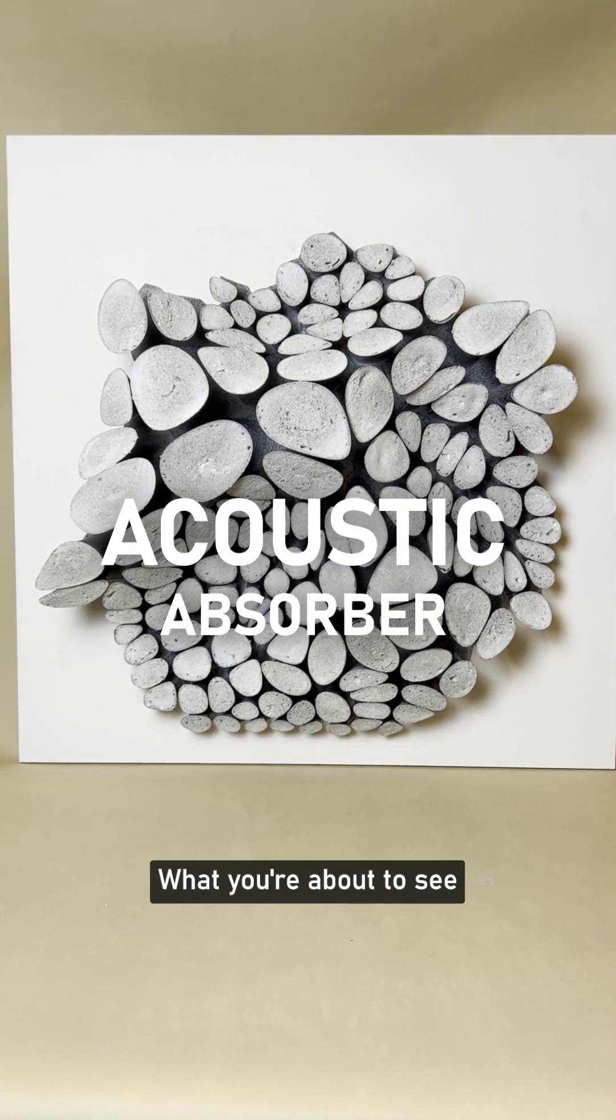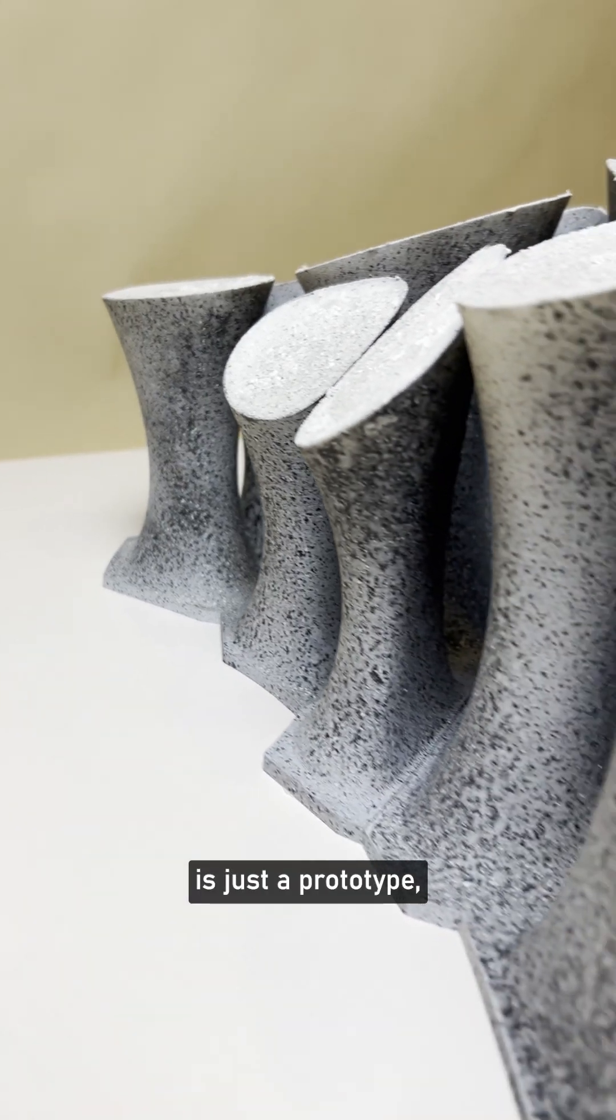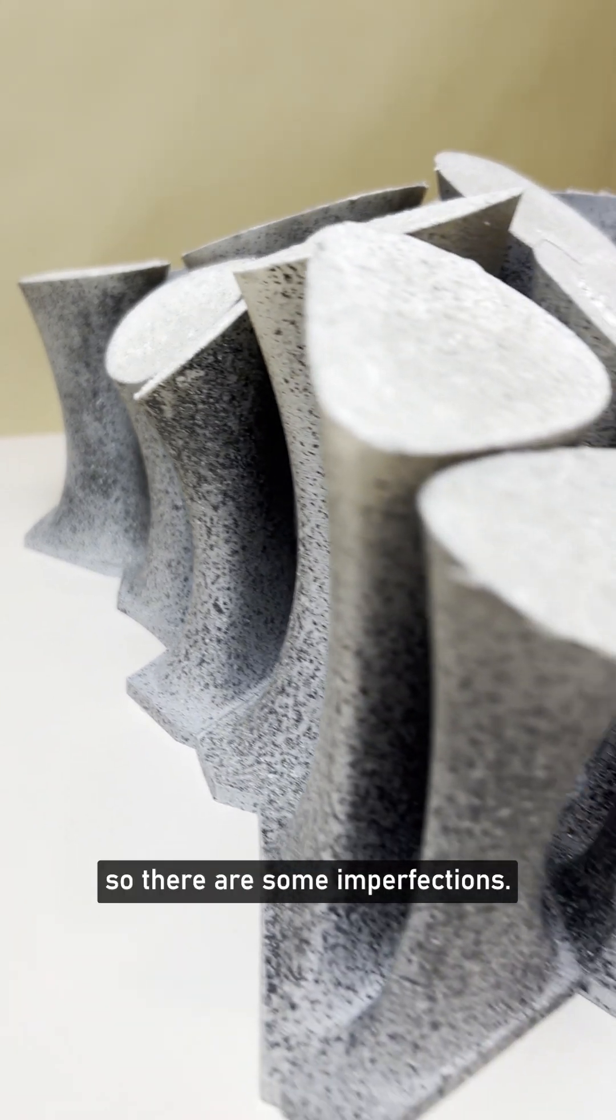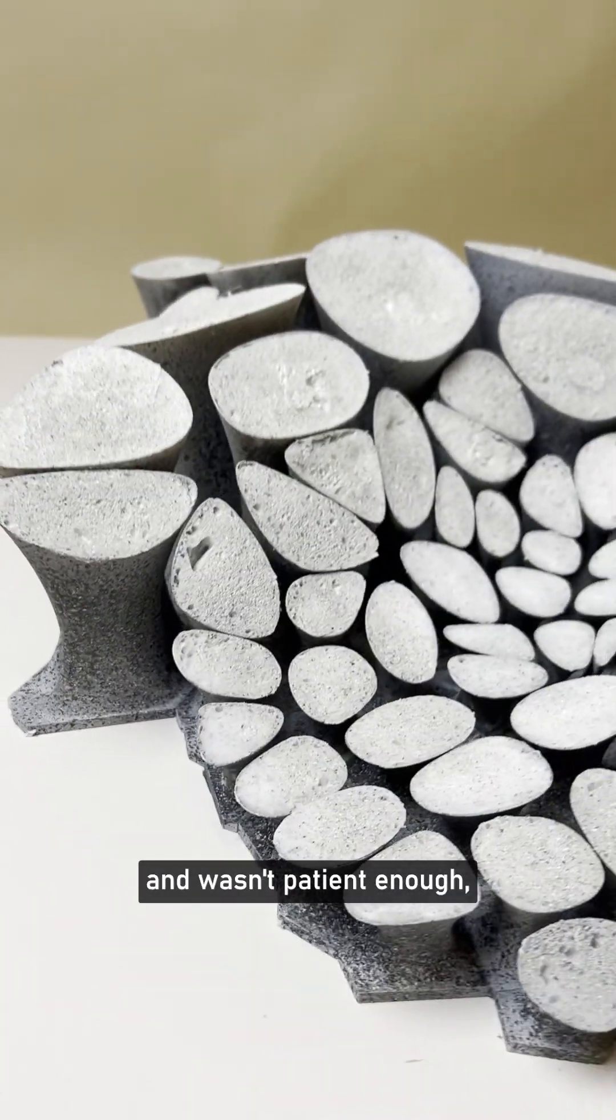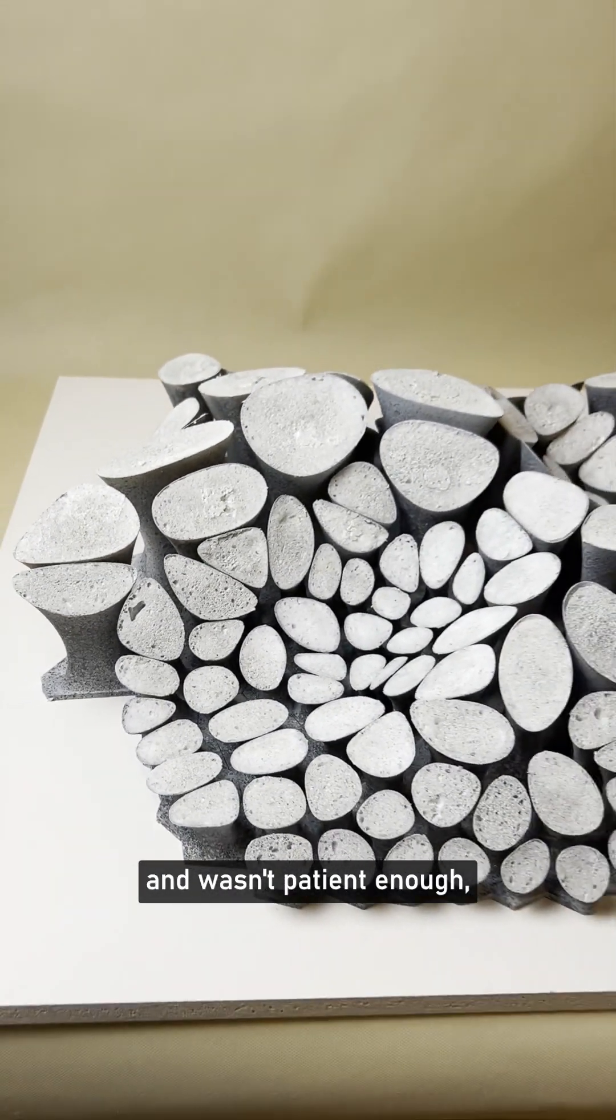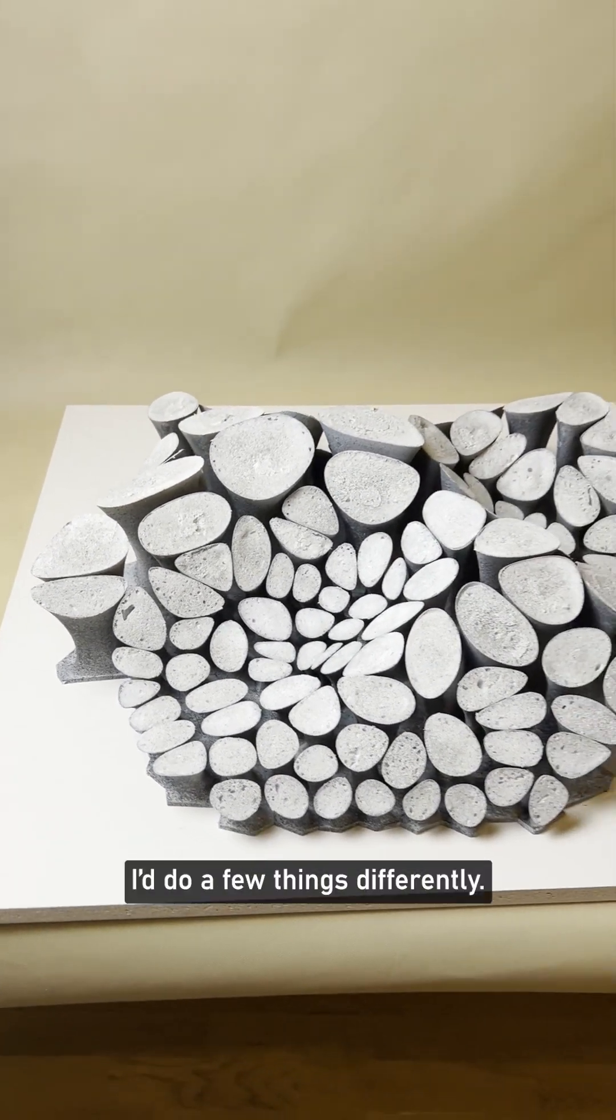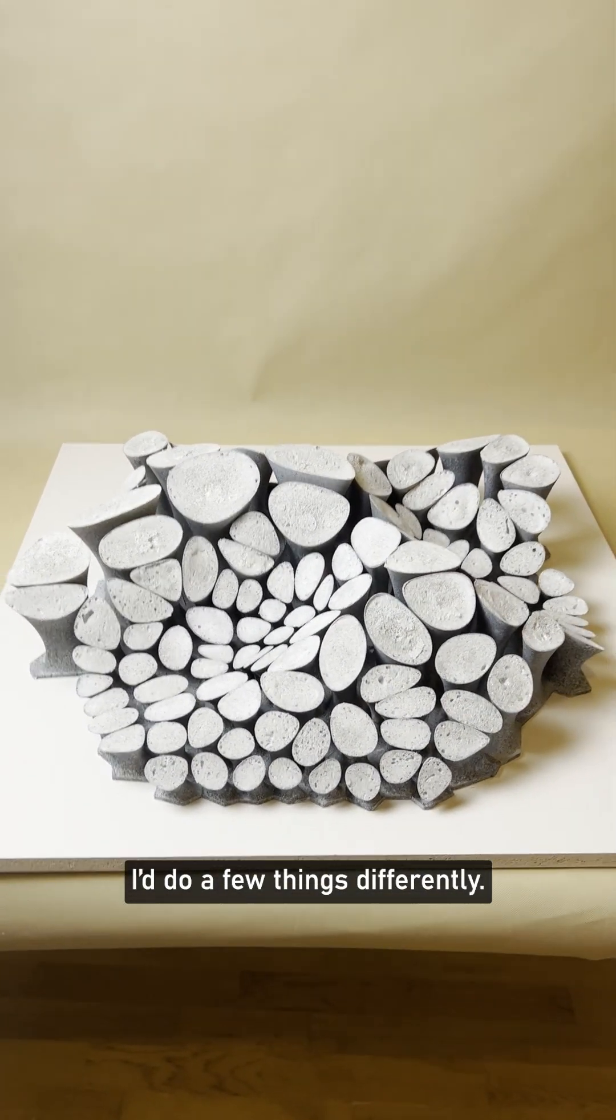What you're about to see is just a prototype, so there are some imperfections. I rushed to get this video out and wasn't patient enough, and now I know I'd do a few things differently.